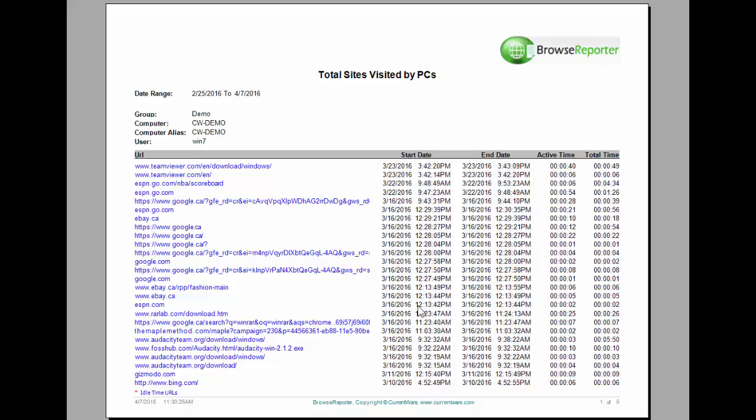The benefit of a report like this is that managers will be able to find out if the employees are actually working during office hours. Looking at the websites, you'll be able to see if they're going to websites that are not related to work and are distracting. So this gives the manager the ability to make a decision on what to do to minimize distractions that the employees are getting during office hours.